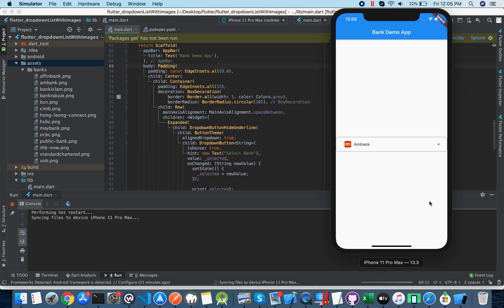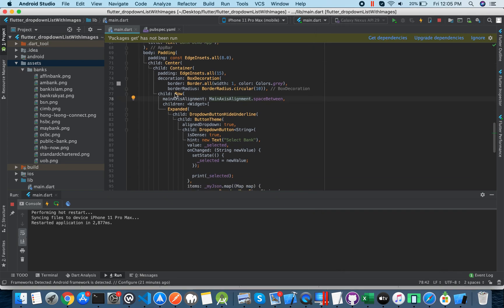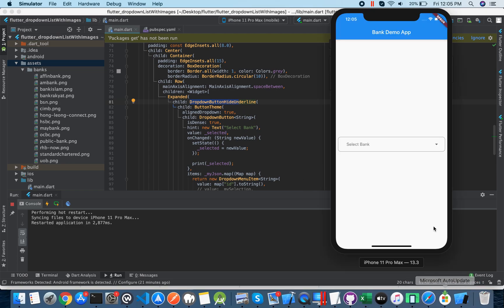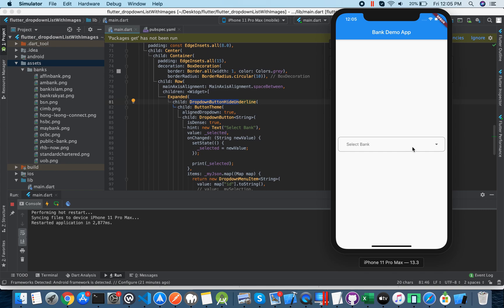After adding padding, just hot restart and you will see padding on all sides. Inside the container I made one Row. Inside the Row there is an Expanded widget, and inside the Expanded widget is the DropdownButton. I use 'underline: SizedBox()' to hide the default underline.